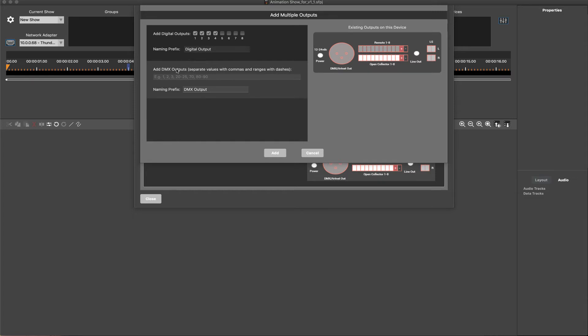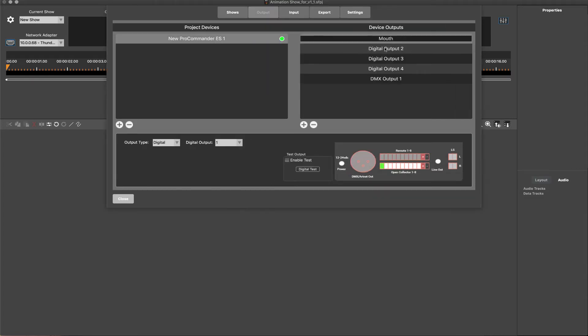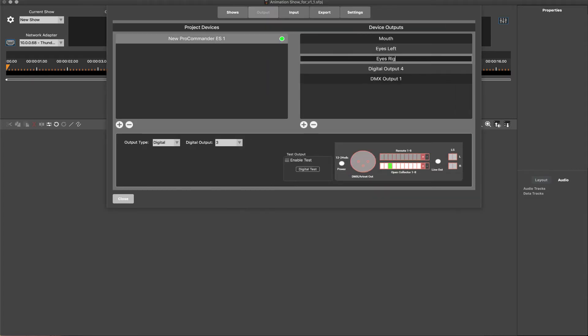Available digital, analog, and DMX outputs can be added individually or in multiples and labeled.